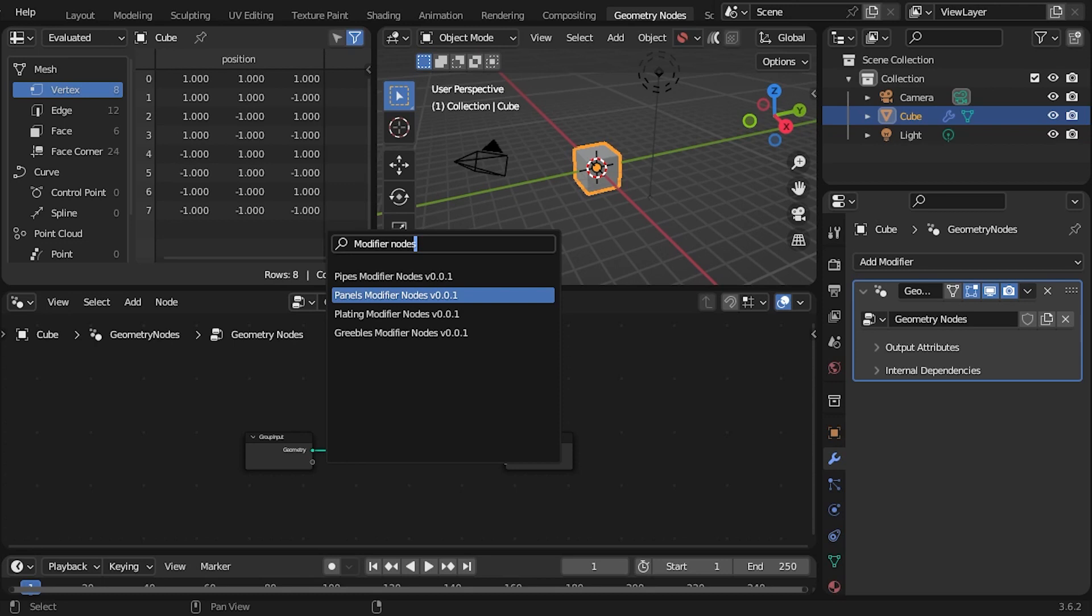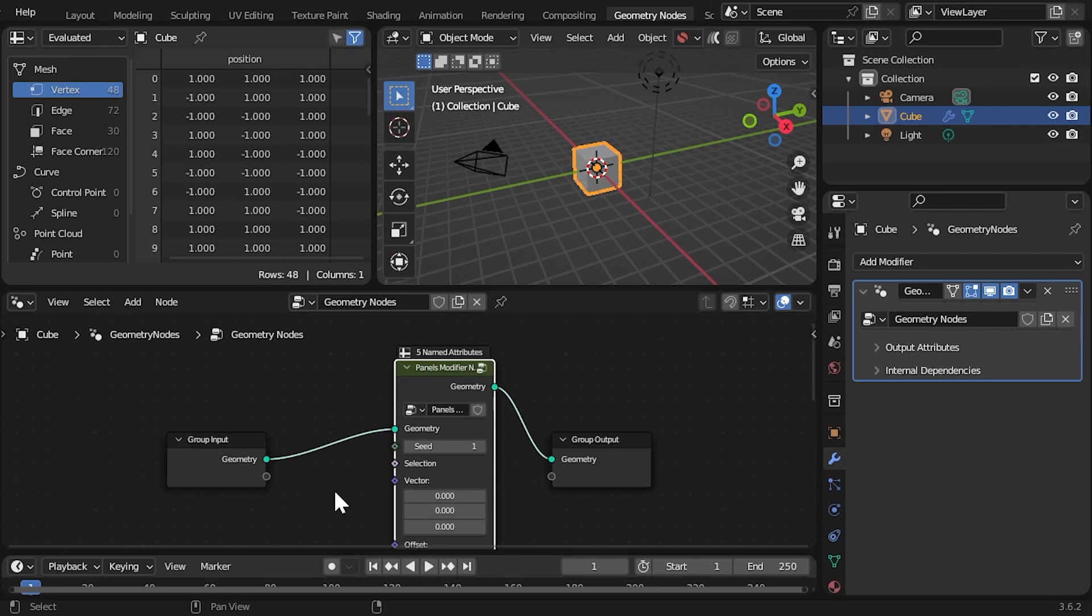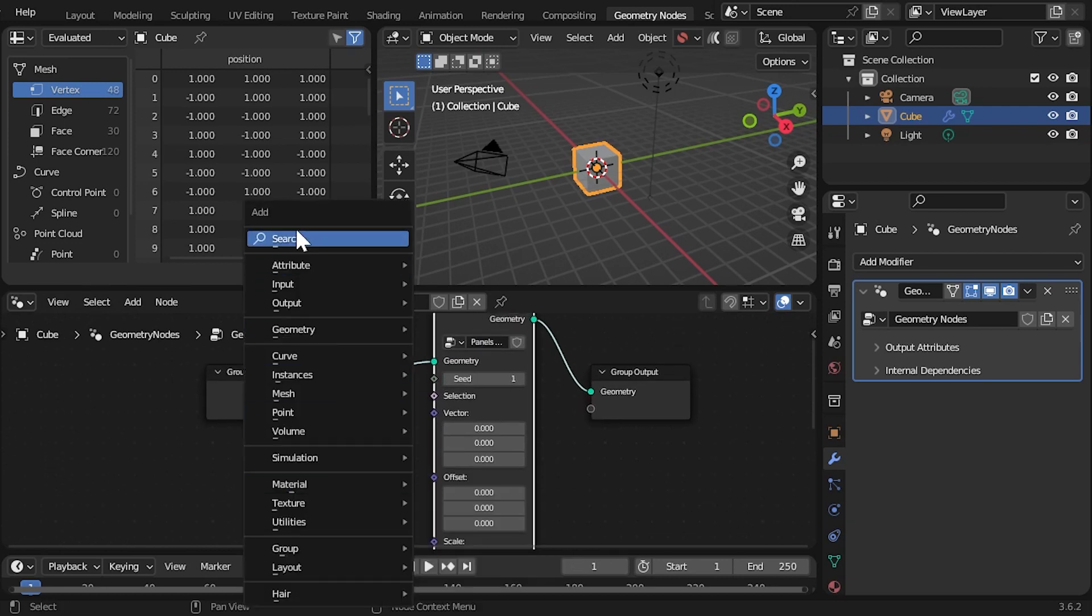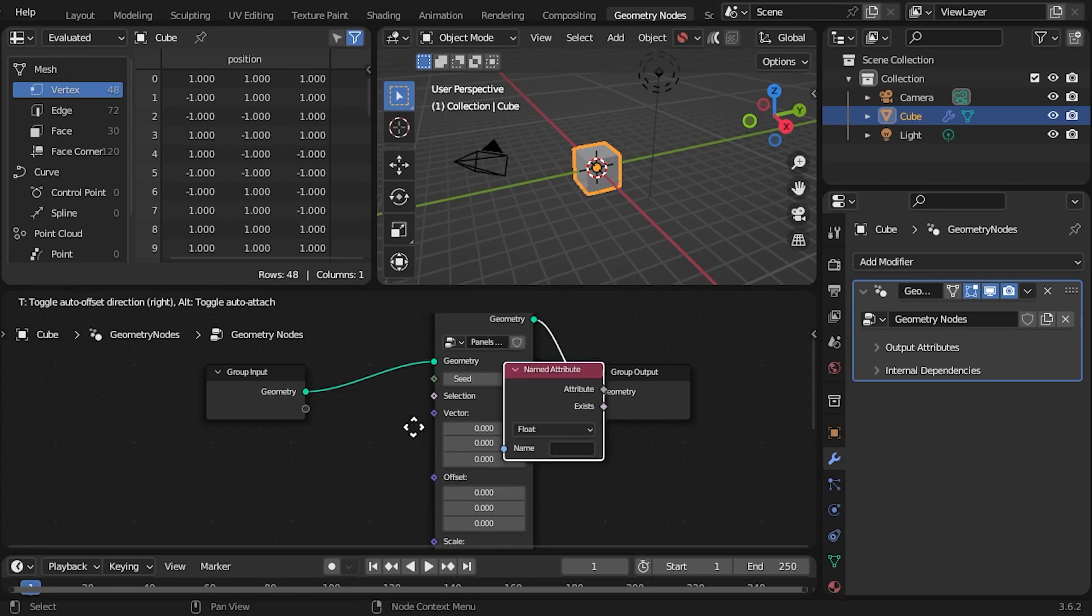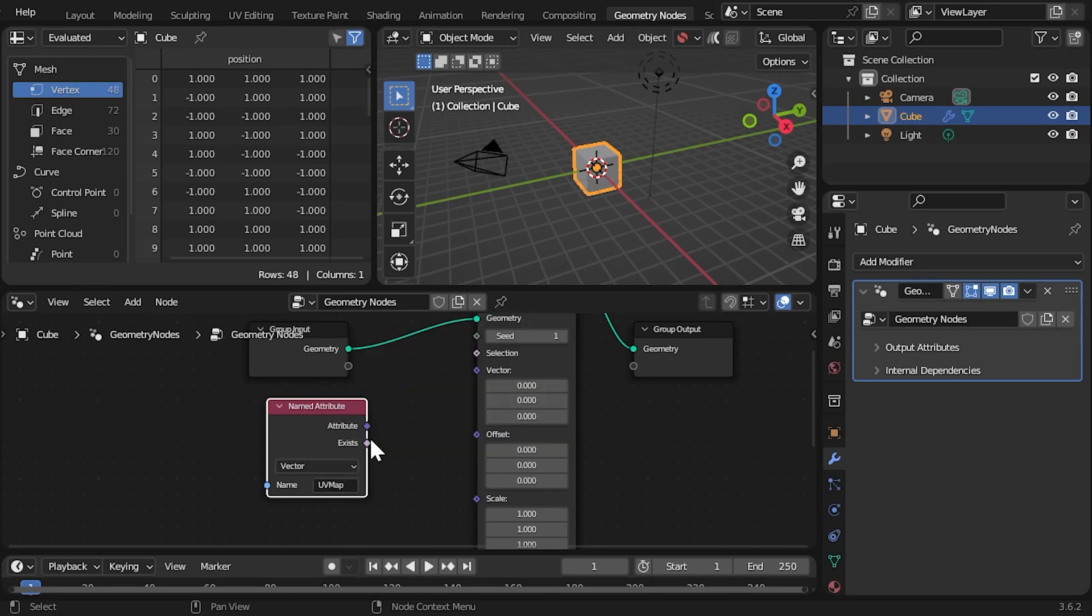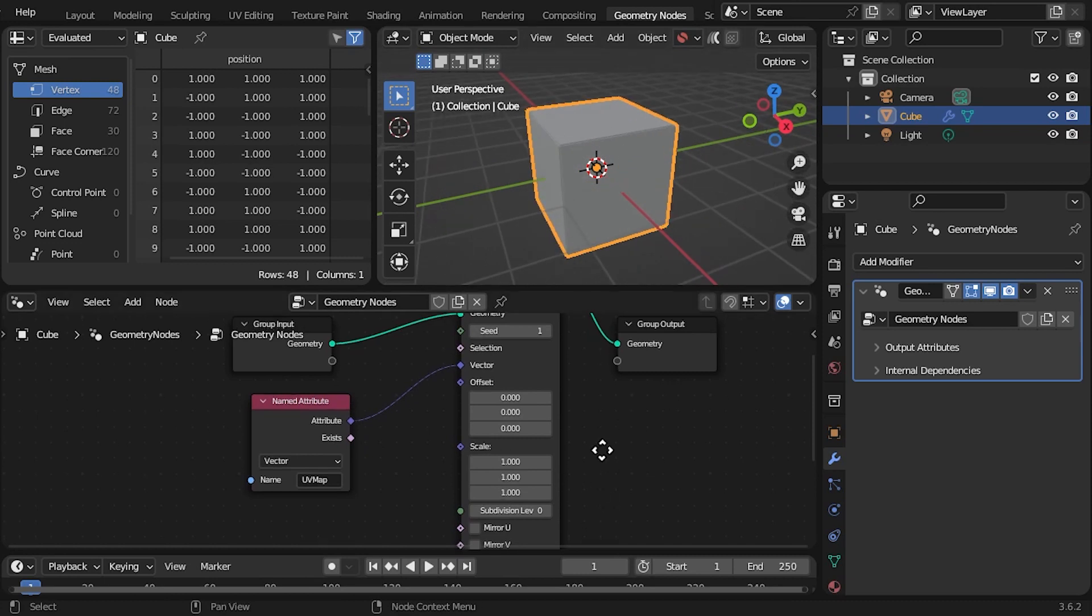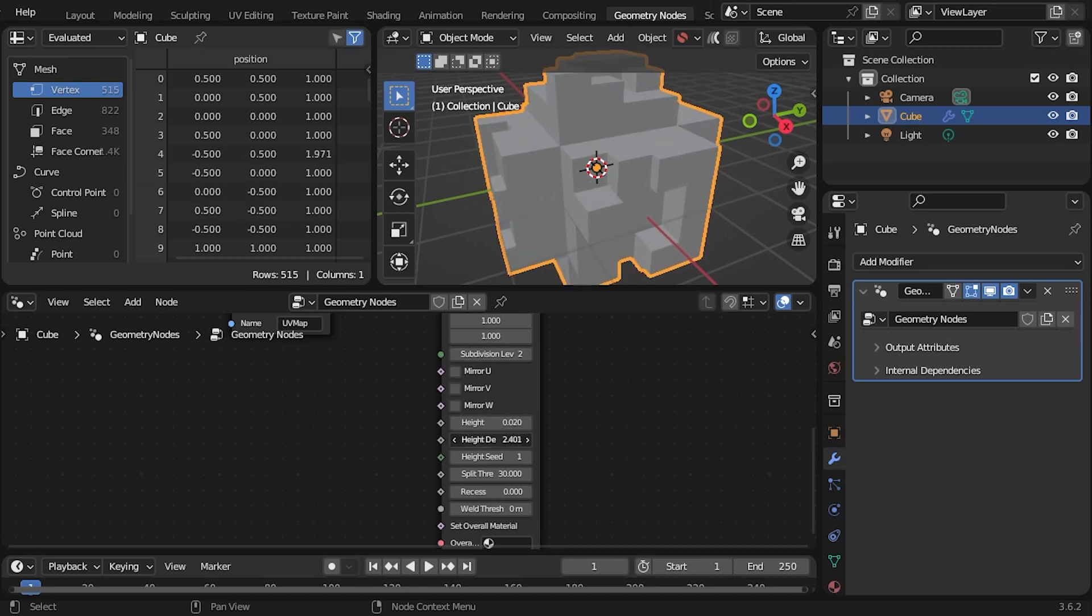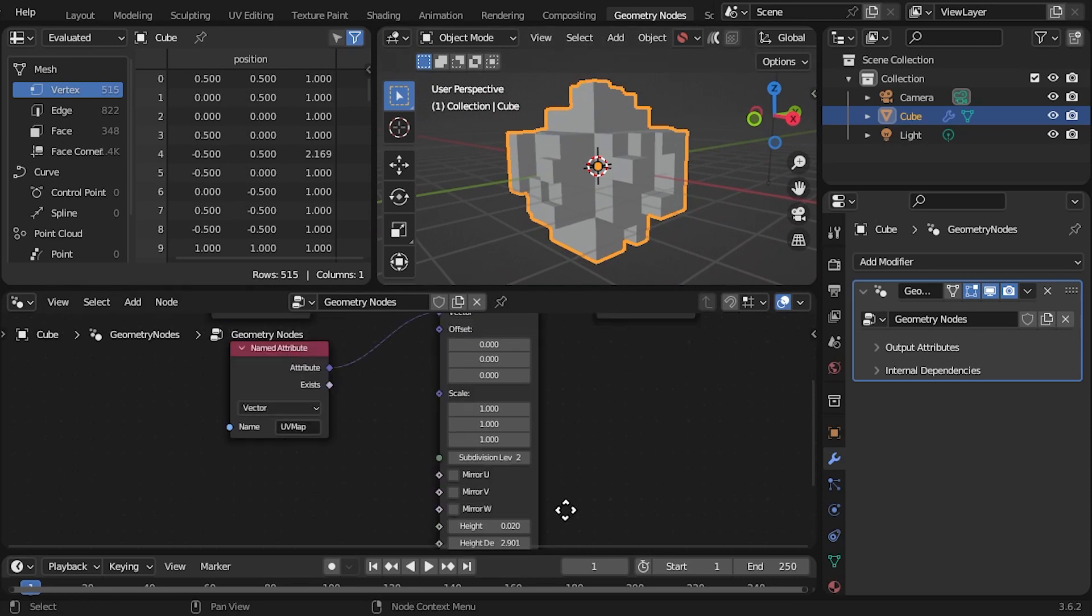Once selected, you can then use the node in the same way as the modifier and combine them with other nodes to create different effects. Remember to add a UV Map attribute to the node tree as well, otherwise you will not see anything change as there is not a UV Map for the plating patterns to use. Then, let's change the subdivision levels and height deviation. You should see the Geometry Nodes take effect.